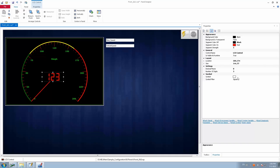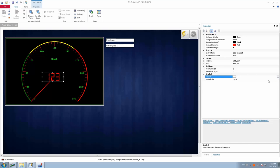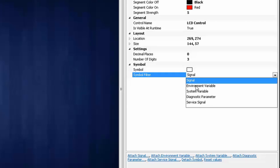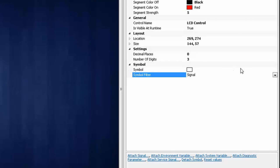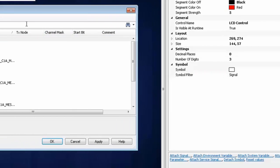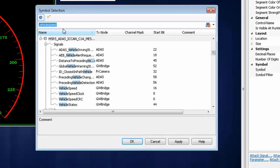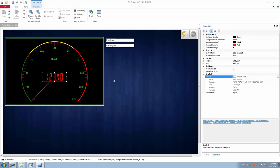Now the main part: linking signals to the LCD control. In our use case, we're going to link the same vehicle speed parameter that's linked to the analog speedometer. I'll select 'Signal' in the drop-down — note you can also link environmental variables, system variables, service signals, or diagnostic parameters. I selected 'Signal', browsed to search for vehicle speed, and it is now linked. Decimal places set to zero, number of digits set to three.